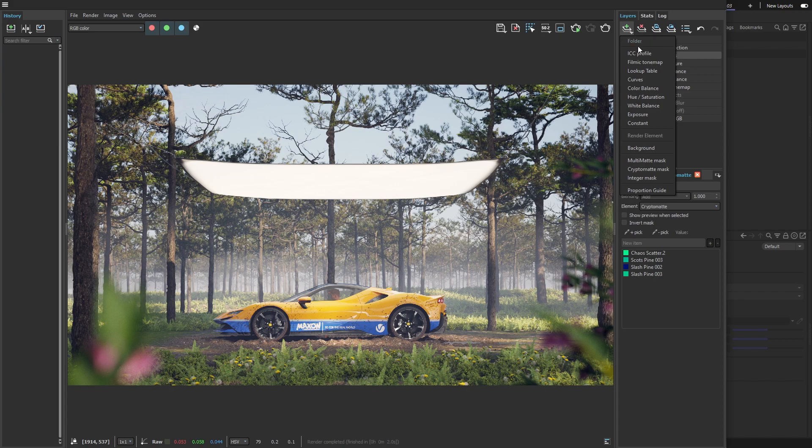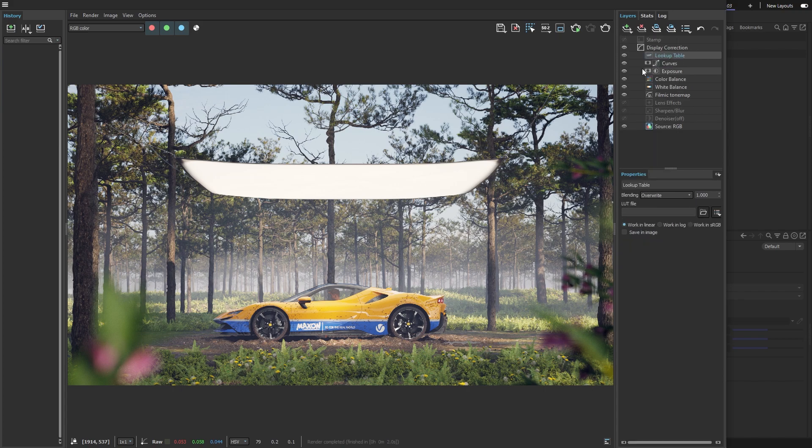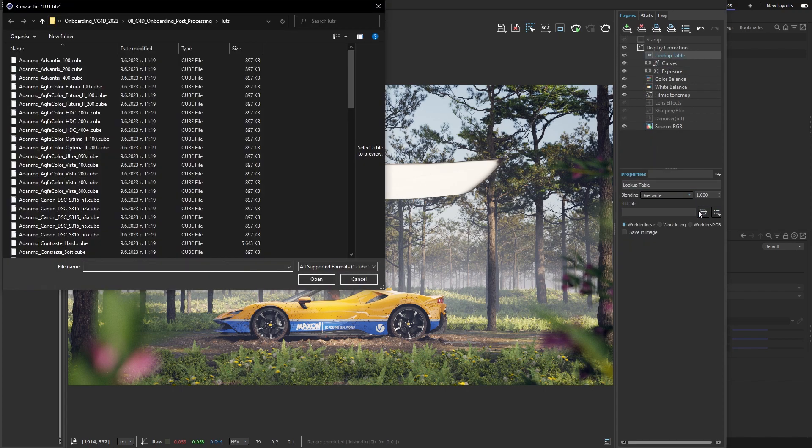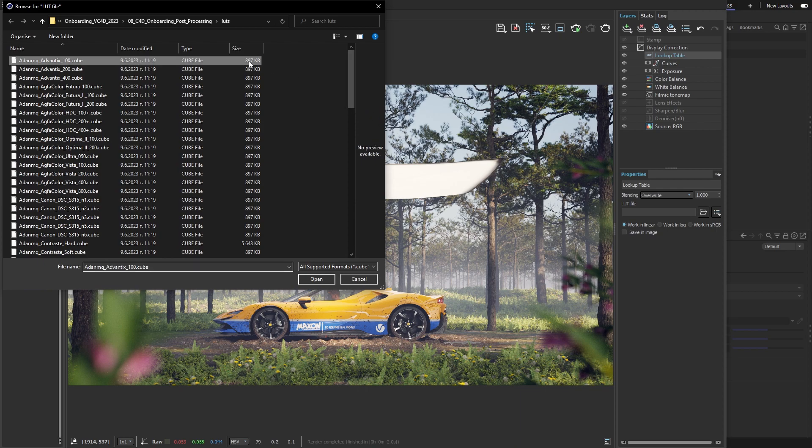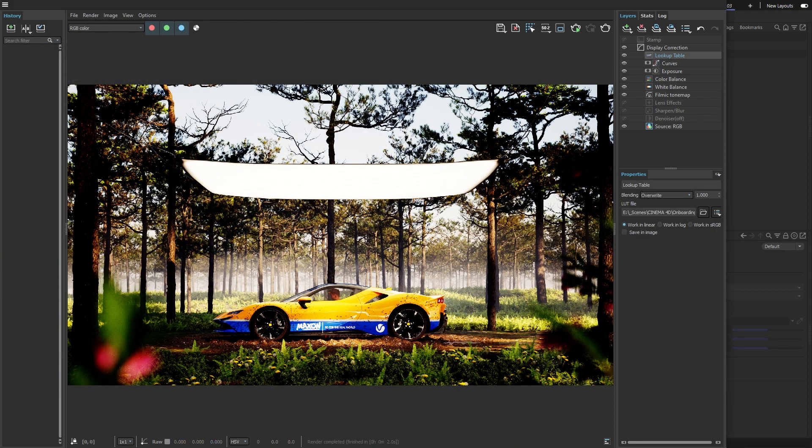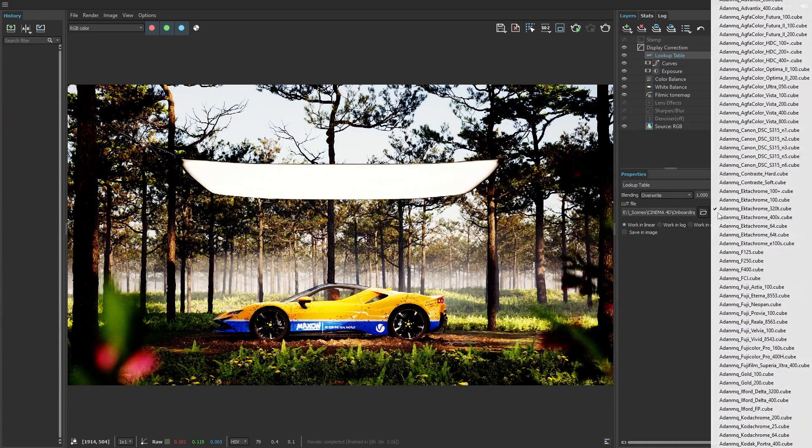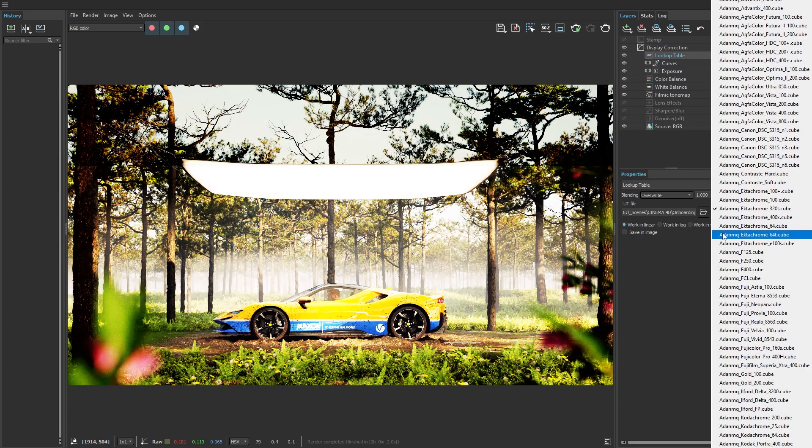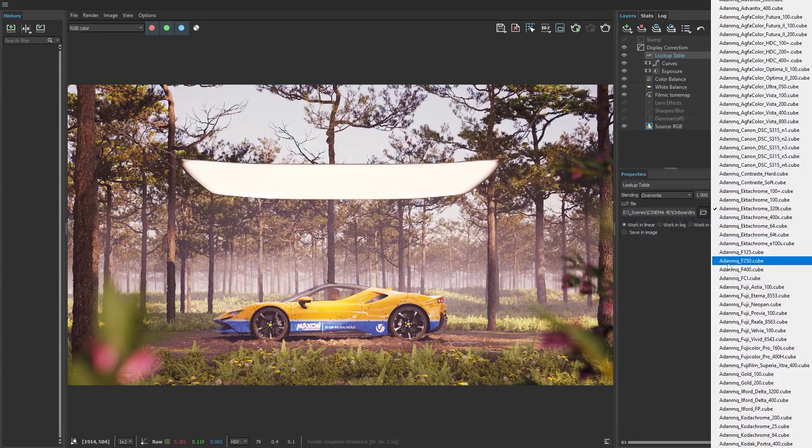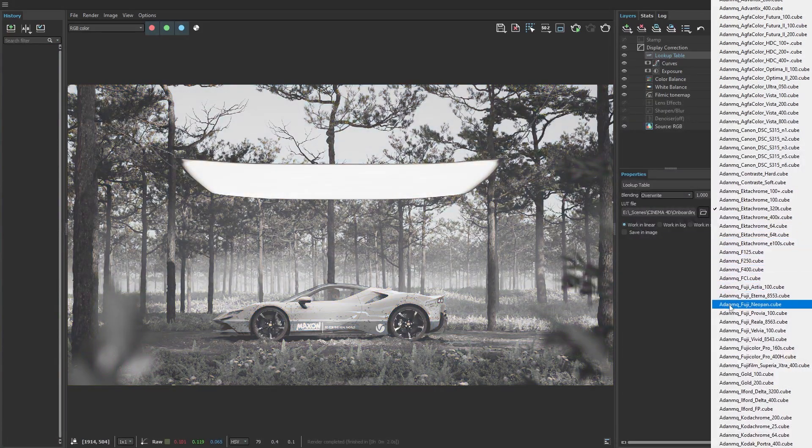To wrap everything up, I'll add a lookup table layer and choose where my LUTs are saved on the computer. Then I can simply hover over them in a list view and it will show me how they'll change the image.